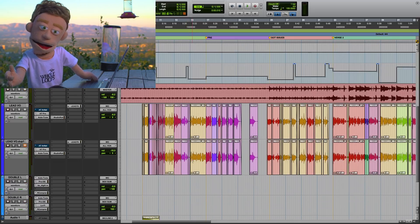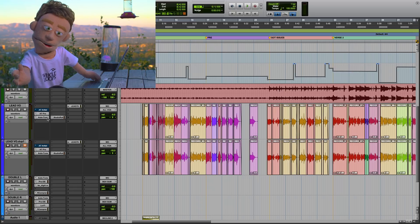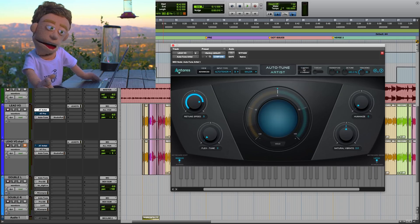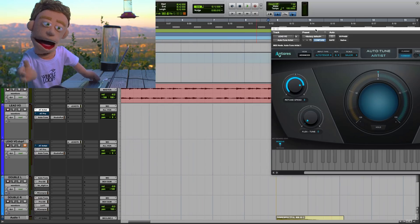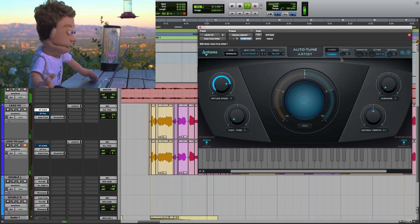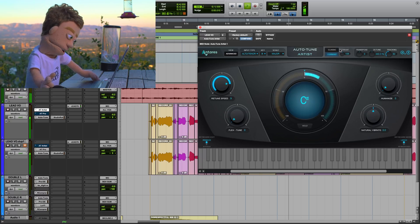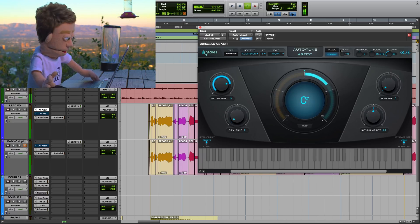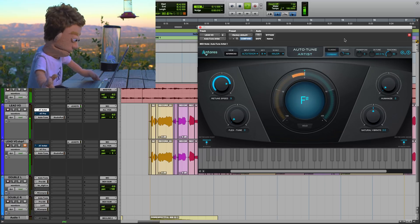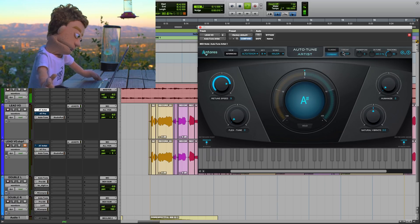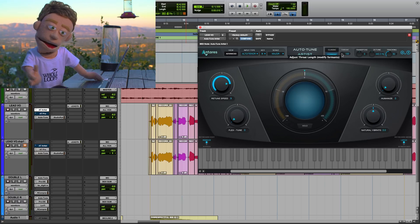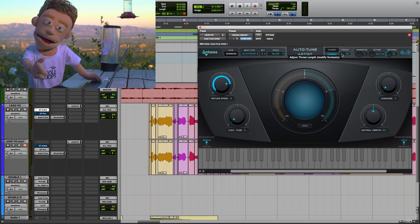Going back to our lead vocal for number seven: another brand new feature Auto-Tune has introduced with their new plug-in line is formant shifting. In Auto-Tune Artist, take it out of classic mode and turn on the formant button. You now have formant correction that doesn't affect the pitch of the vocal. The throat knob is the new formant correction — I really think of it more as formant creation within Auto-Tune.